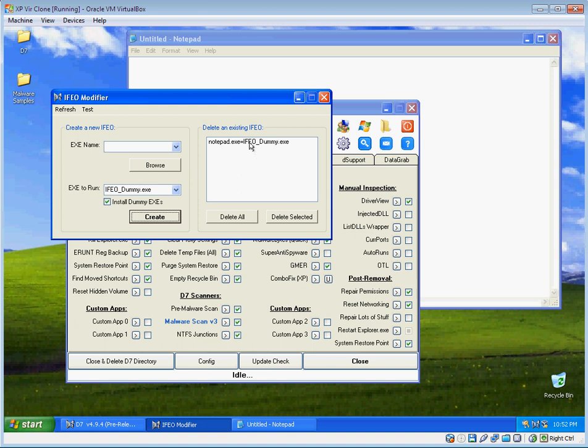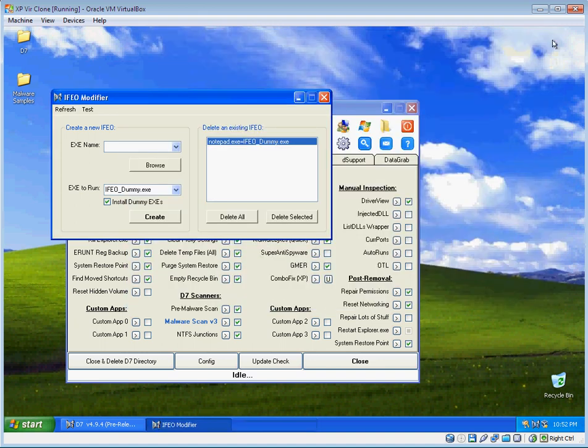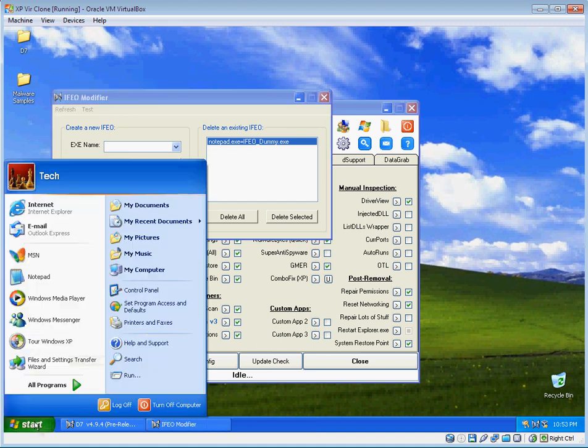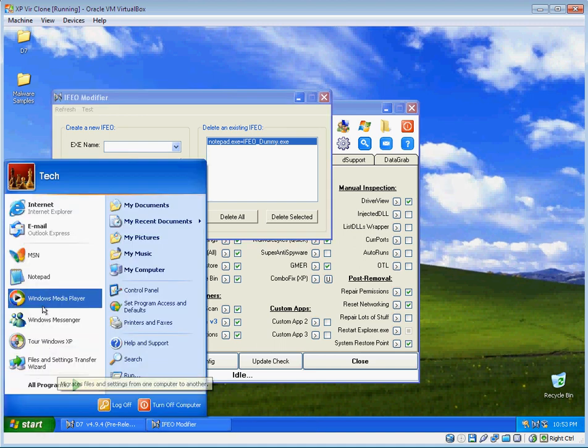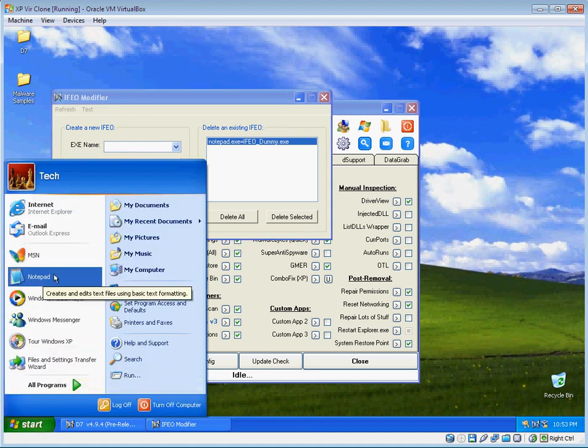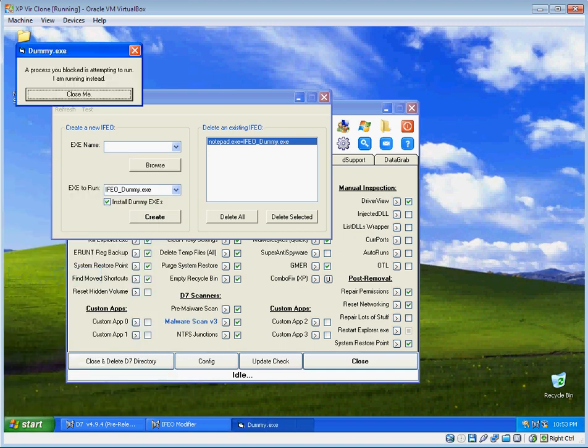Now you see I've created the IFEO. What that's going to do is prevent Notepad from running in the future. Problem is, Notepad is already running, so we'll just terminate it. Now I will show you Notepad, but instead of Notepad, you see my dummy executable has fired. The dummy executable will say a process you blocked is attempting to run, I am running instead.